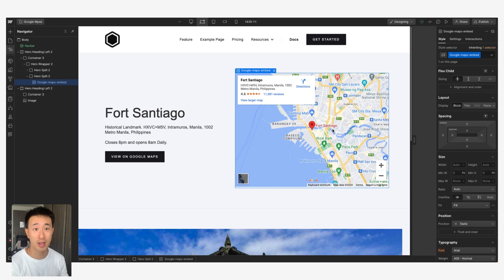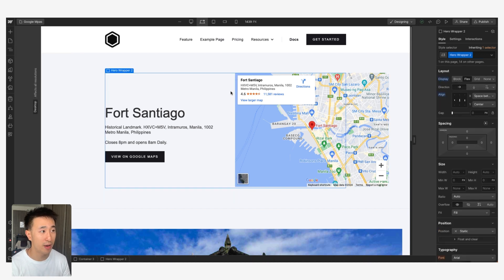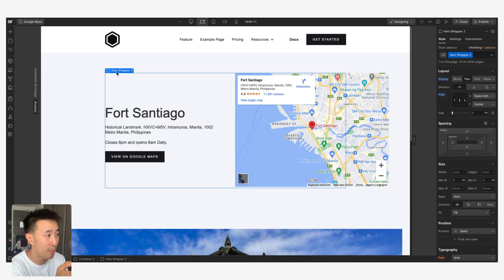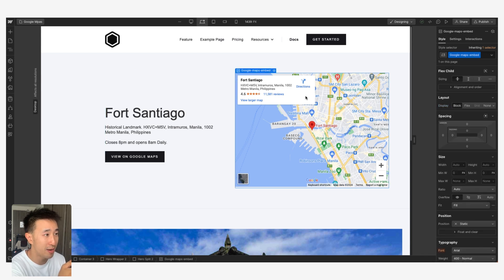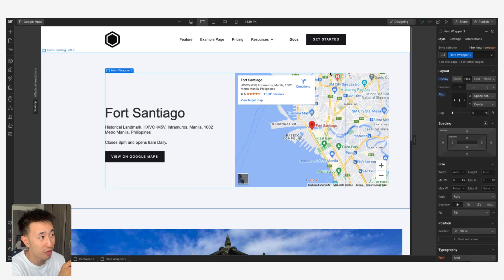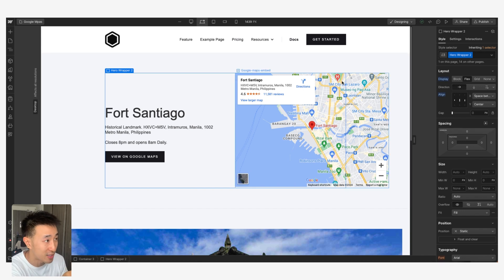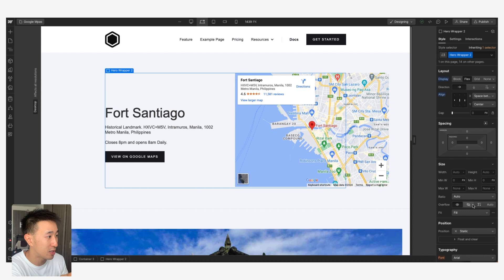But this isn't the actual best way of doing it. You'll notice that I have this wrapper right here and this actual map embed is actually protruding off this div block. One obvious way of seeing it is you can see there's a blue line here.